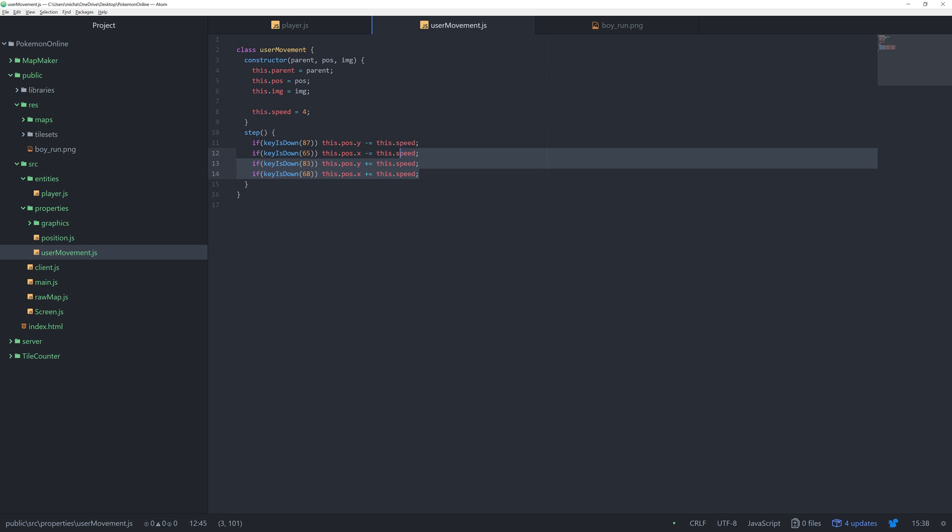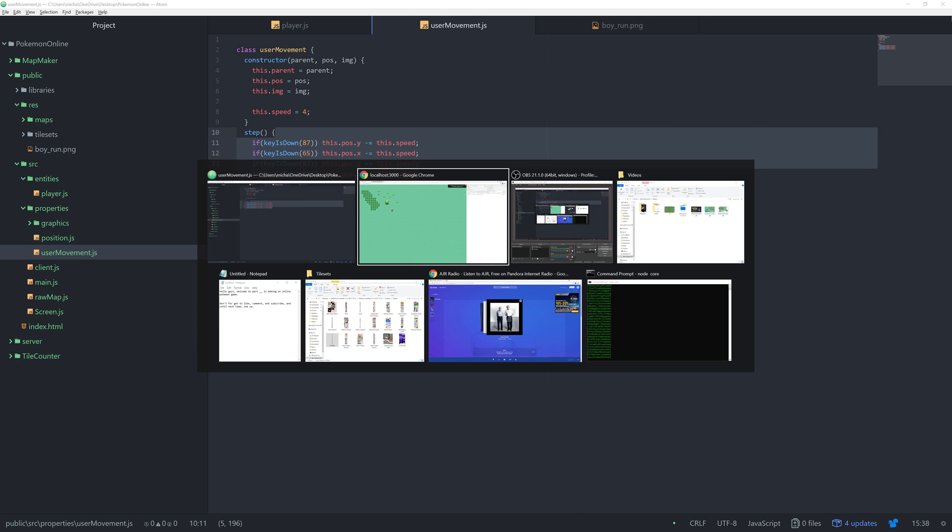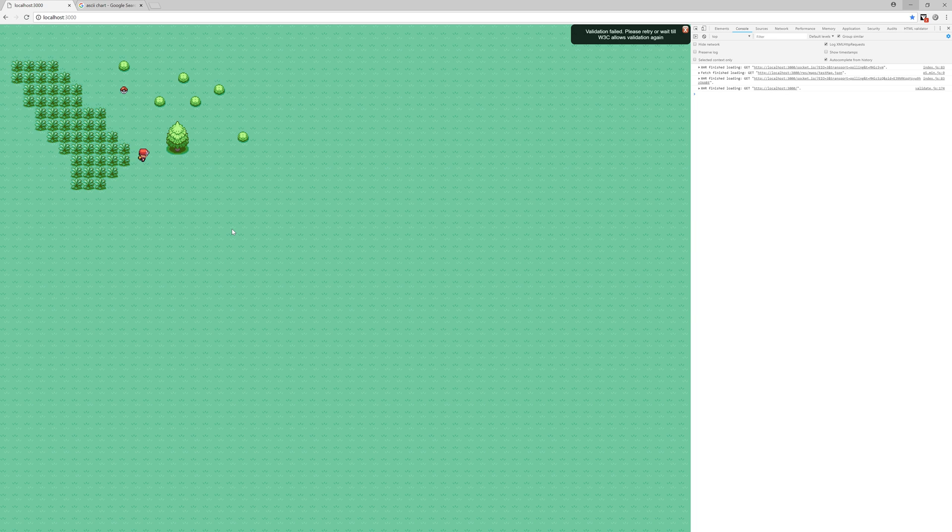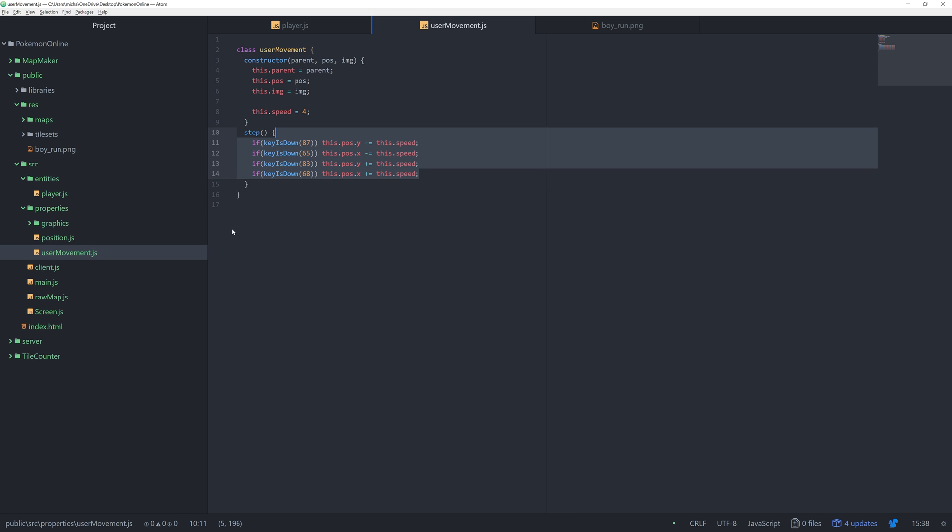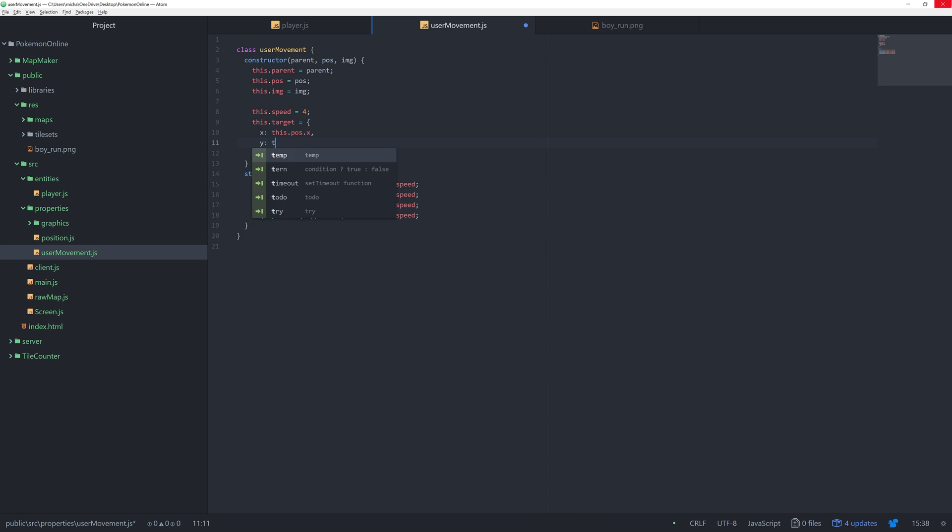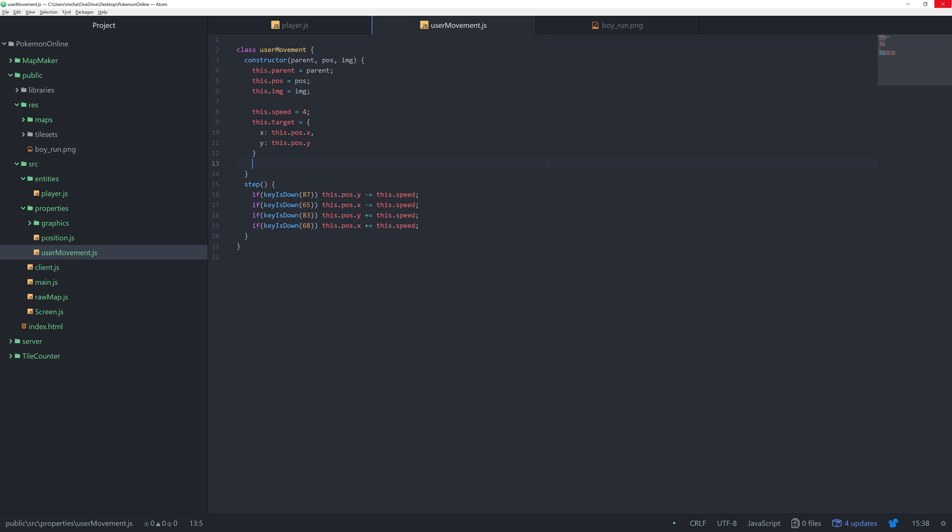Now let's make a better movement because we want Pokemon movement. This doesn't look like Pokemon movement at all. We want to be able to move to the right 32 pixels, move up 32 pixels and so on. So how are we going to do this? First we need to make a target. Where do we want to be going? We'll say this.target equals a new object. X this.position.x and then Y this.position.y. So right now our target is just wherever we are standing. Next I want to say this.moving equals false.